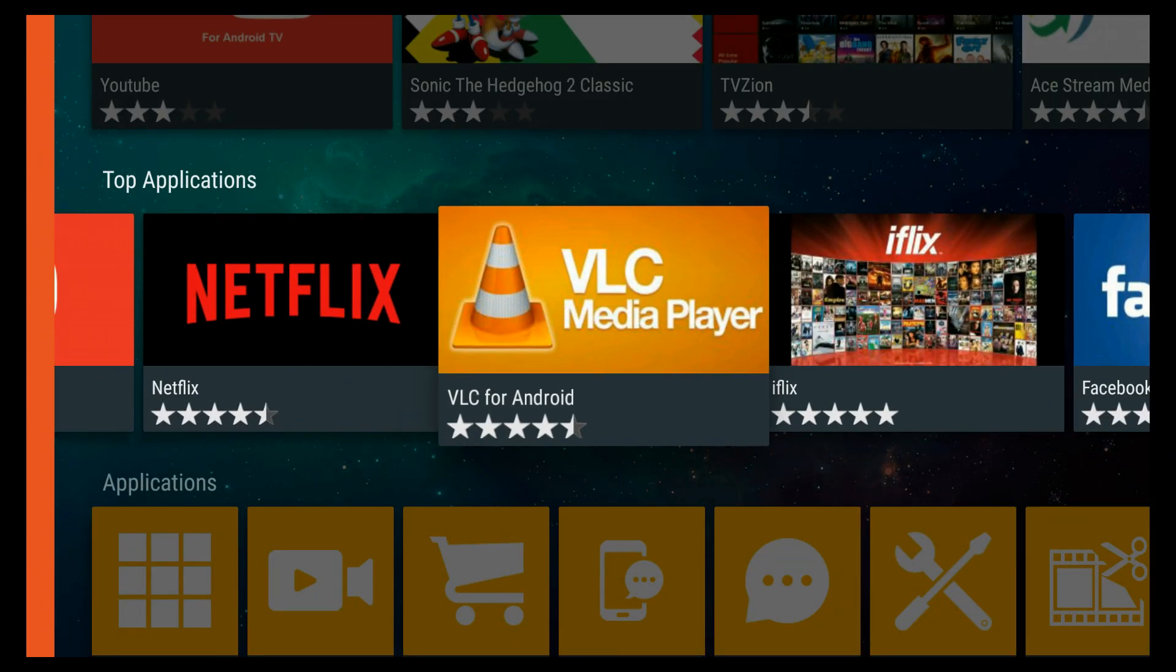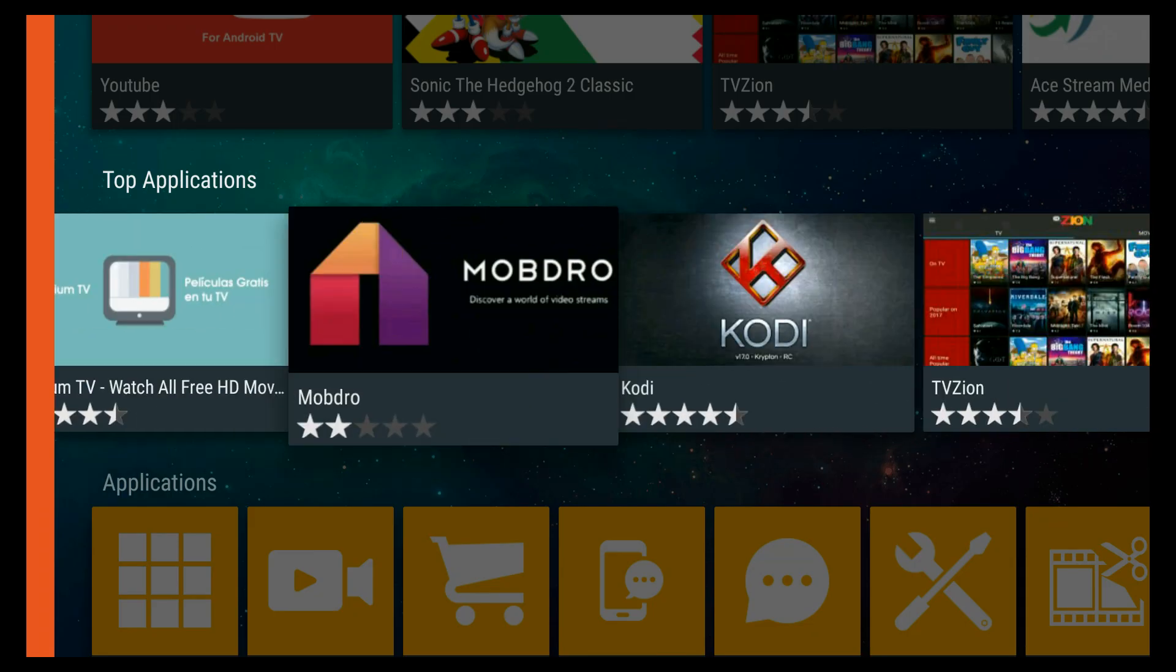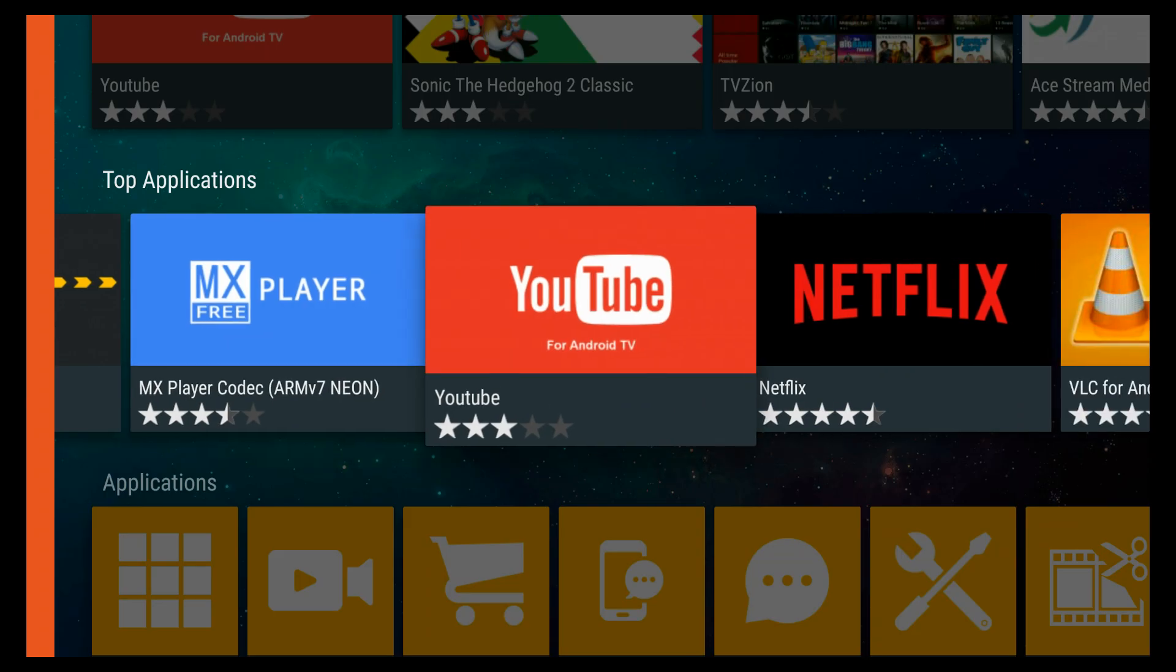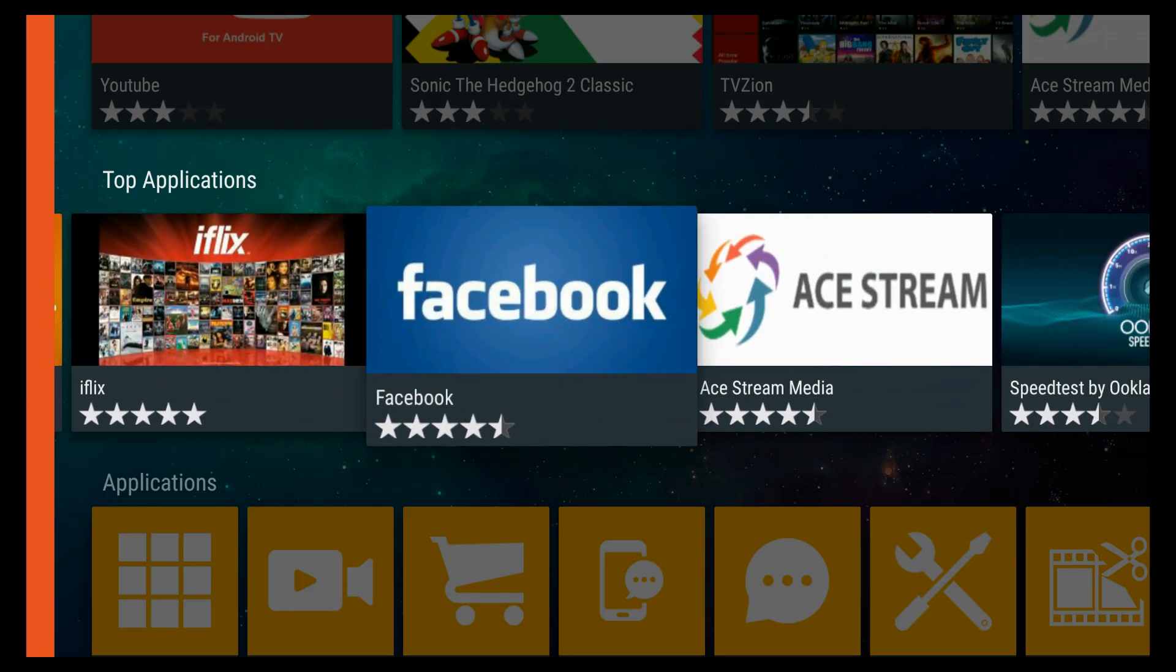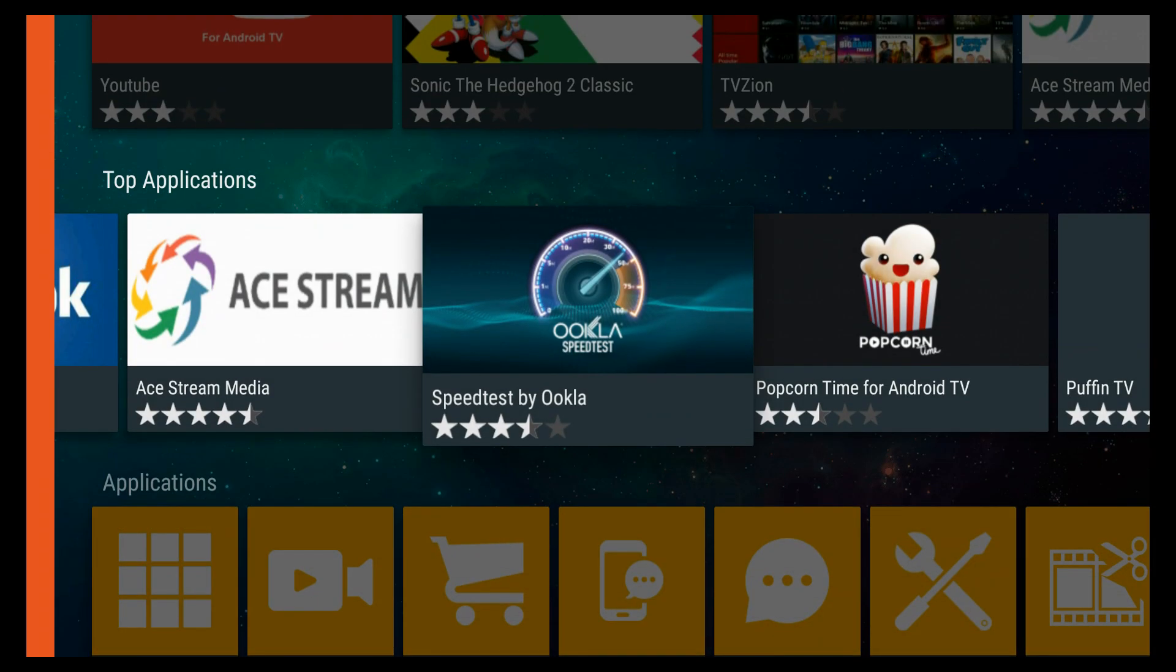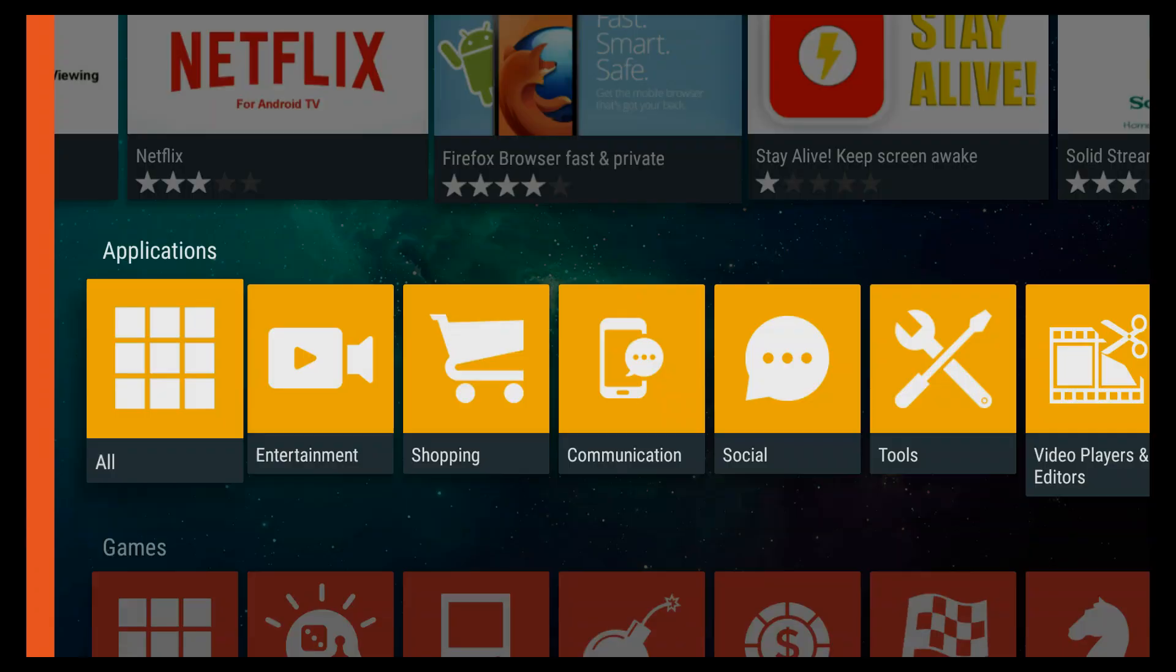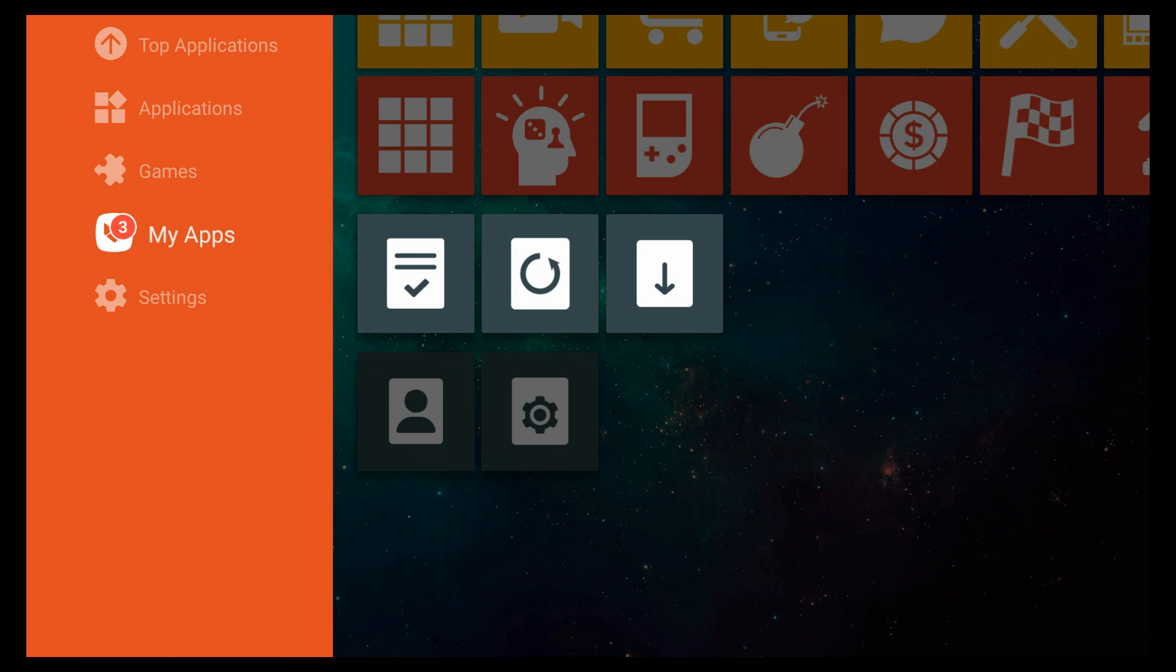Then you have the top applications like Kodi, Mobdro, Terrarium TV, TV Zion, Showbox, all your favorite third-party applications. And some of these apps you probably are not even going to find in the Play Store because it has like Popcorn Time, UK TV Now, LiveNet TV, etc.